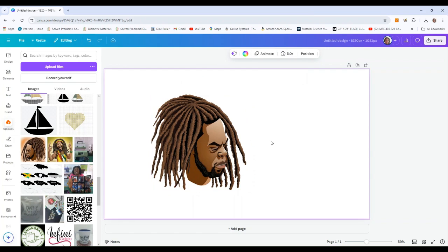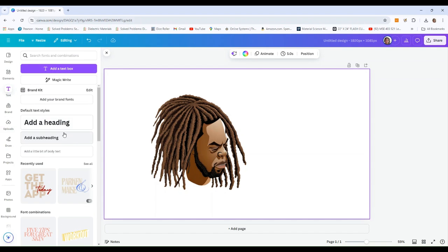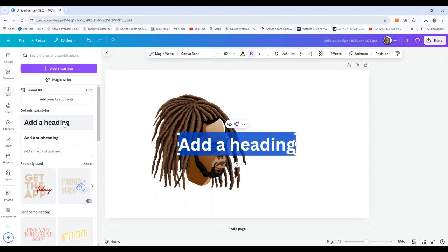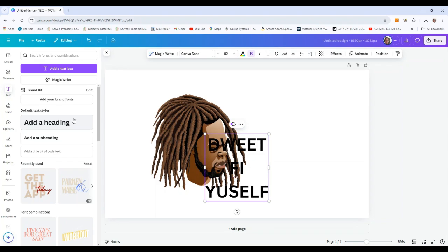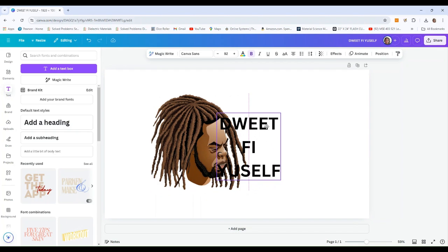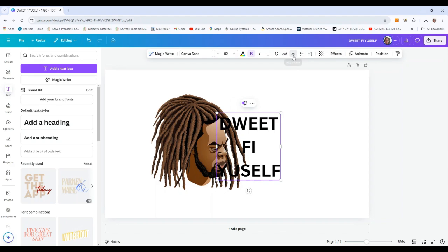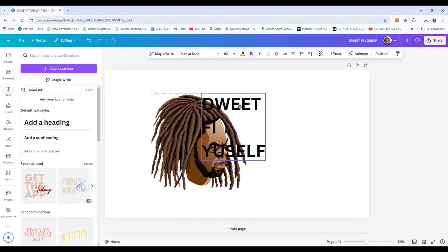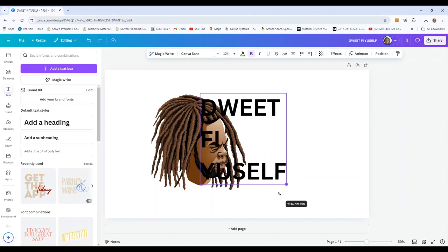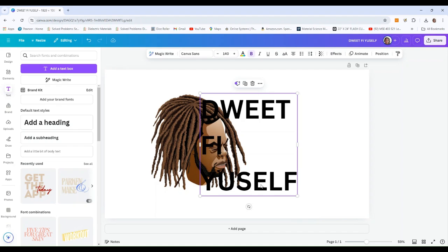Then I'm going to go ahead and add my text. Come over to the left panel, get the text tool, and type in whatever you want. I'm going to type in caps: 'Do it for yourself.' Then I'm going to take my text and align it left. I'll grab both lines, align them left, and put the text over my design where I want it to be, then use the design to size it.